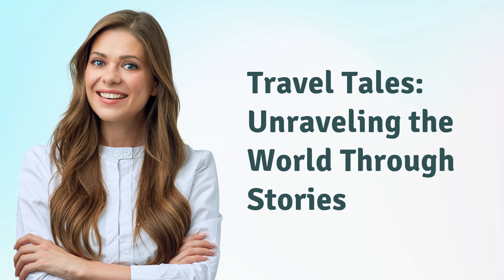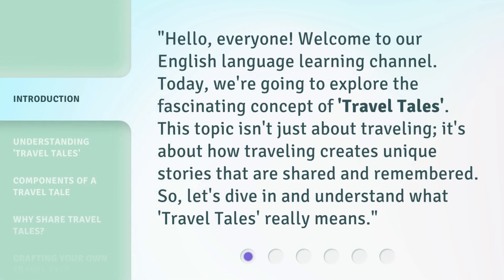Travel Tales: Unraveling the World Through Stories. Hello everyone, welcome to our English language learning channel. Today, we're going to explore the fascinating concept of travel tales. This topic isn't just about traveling — it's about how traveling creates unique stories that are shared and remembered. So, let's dive in and understand what travel tales really means.